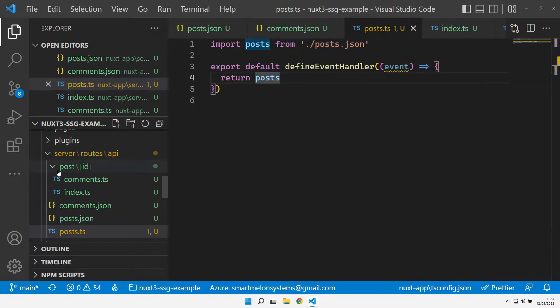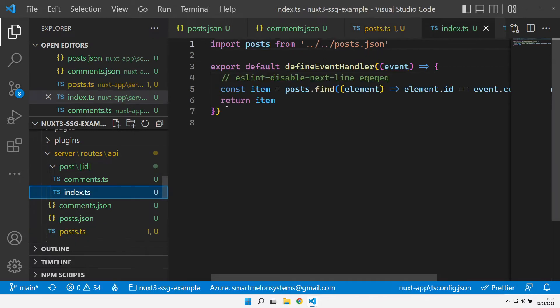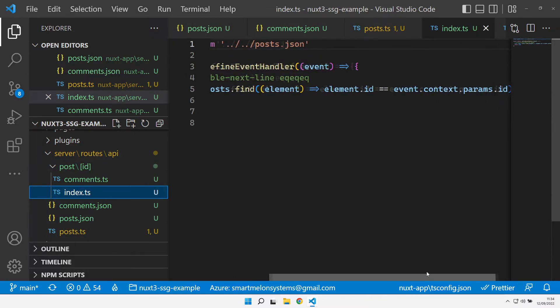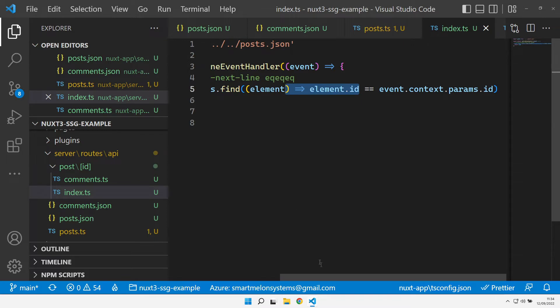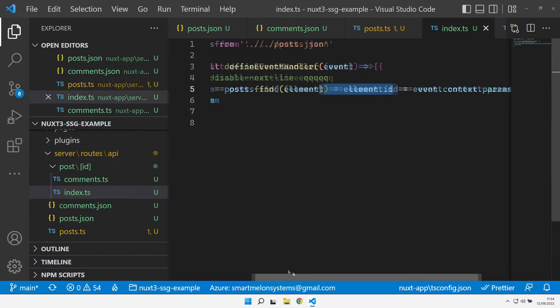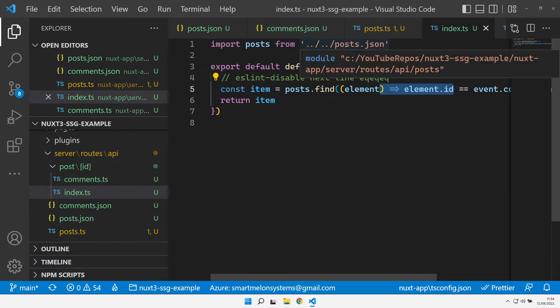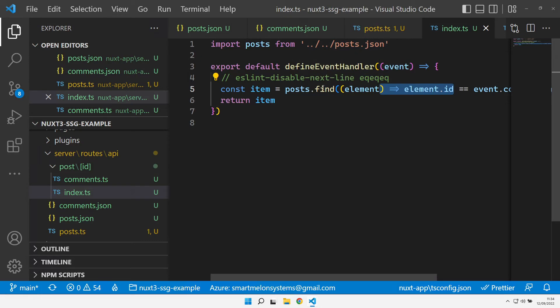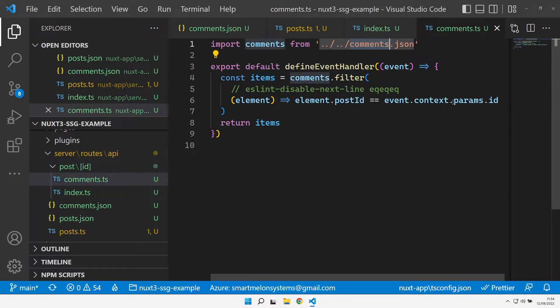I've also got a folder for posts that expects an ID parameter. So you would get a URL of API slash posts slash 1, 2, 3, 4, for whichever post ID you want. We can tease out that particular parameter from the event context, and we go and find that post ID inside the posts JSON file. The comments endpoint also lives under here, and this time it finds from the comments JSON the post ID based on the ID that's been passed in, finding all the comments attributed against that post ID.